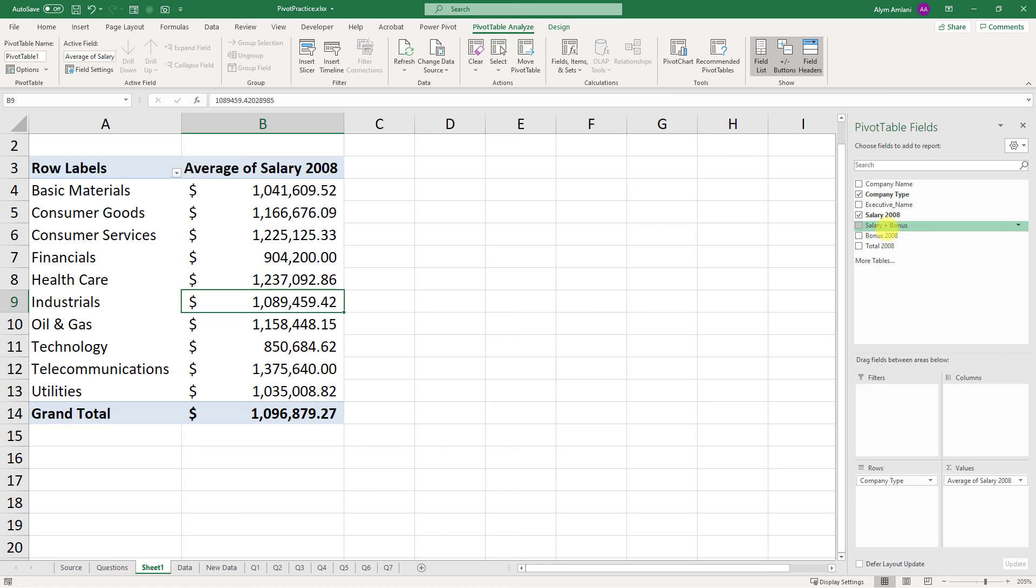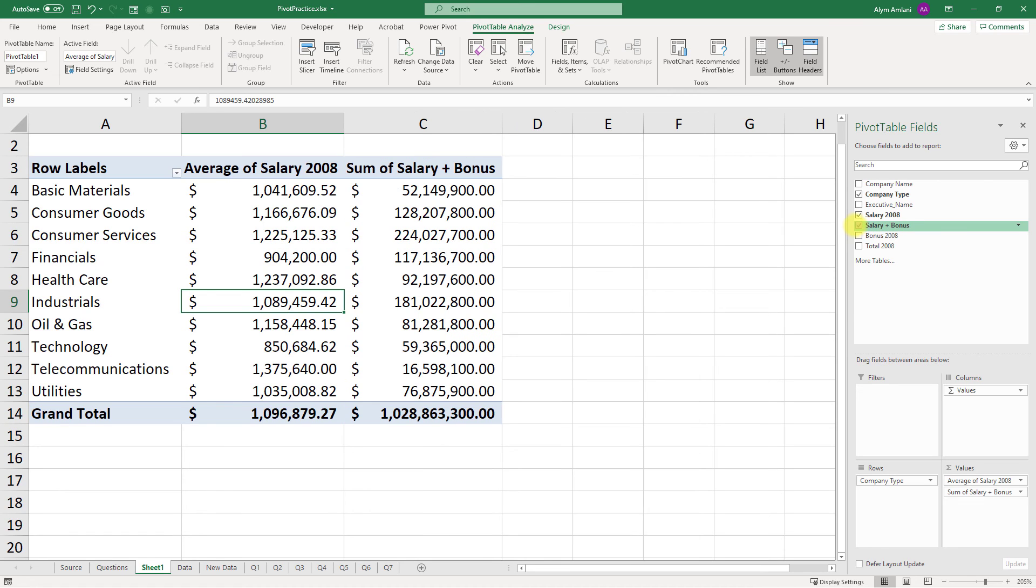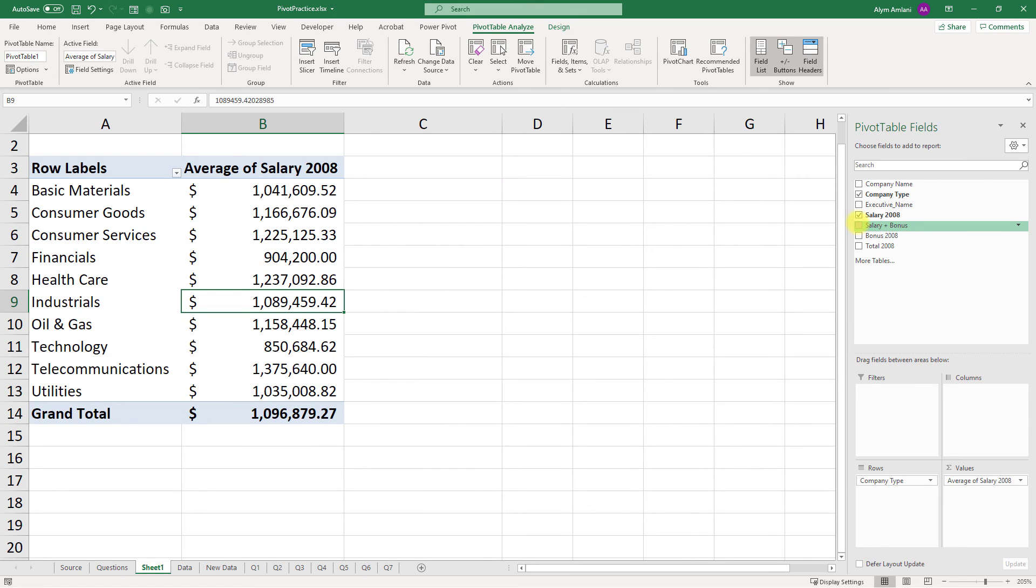Once I refresh, then it is available to me. I can choose it, I can put it in. But until I hit the refresh button, it's not going to be there.